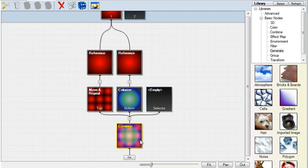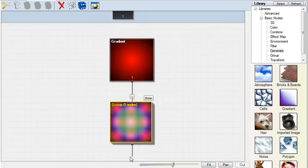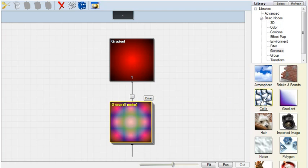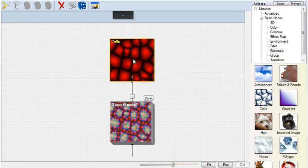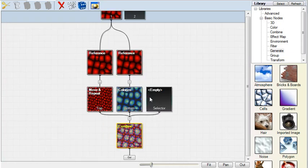If I move out of the group, then I can change the gradient to something else. Moving back into the group, we can see how our change has affected things.